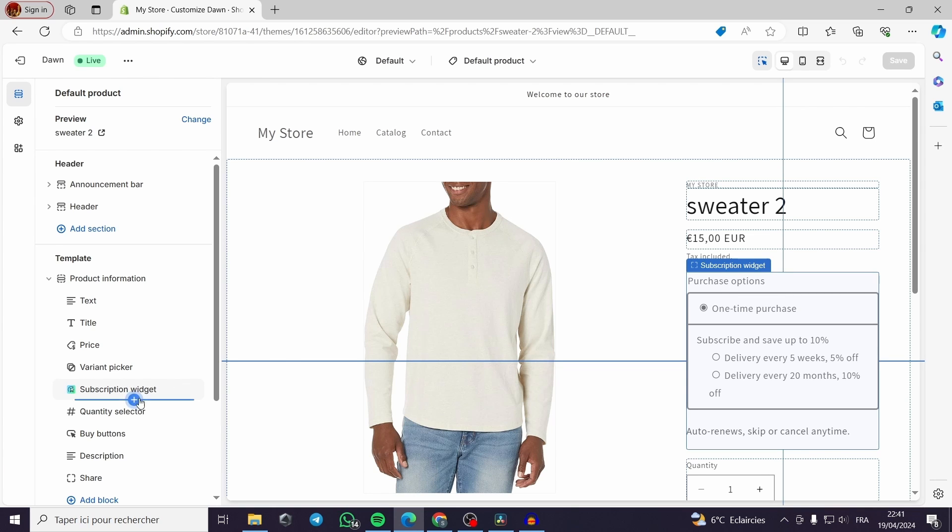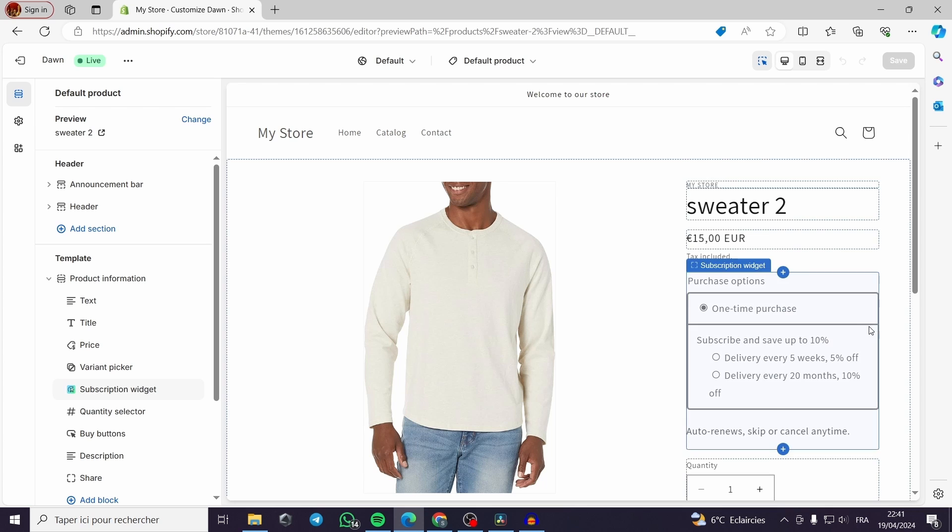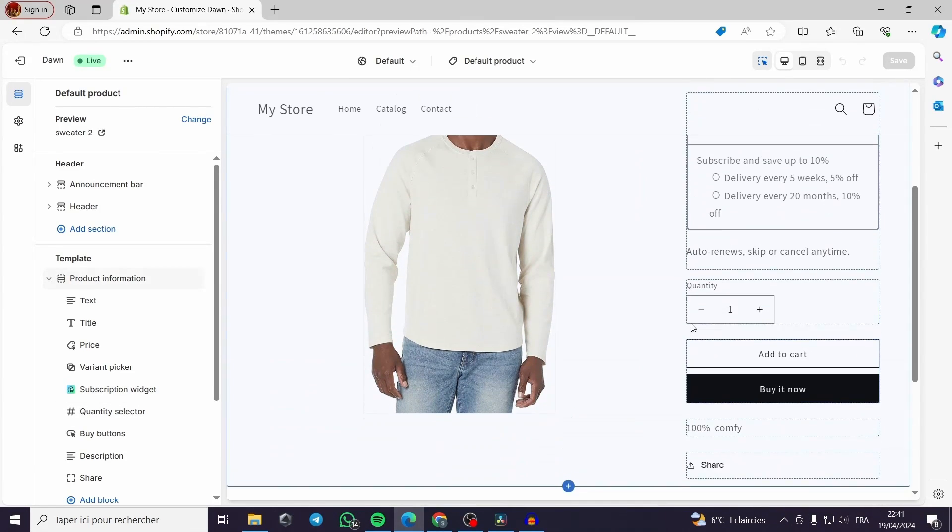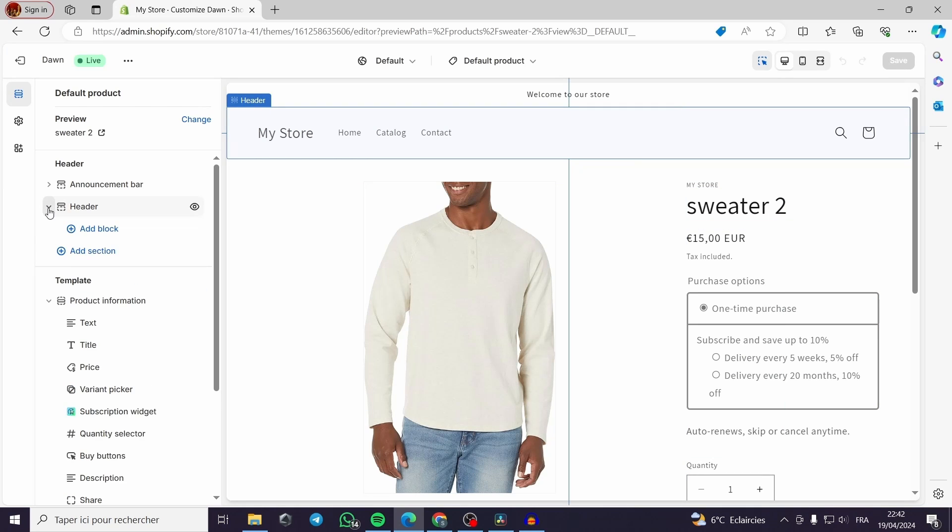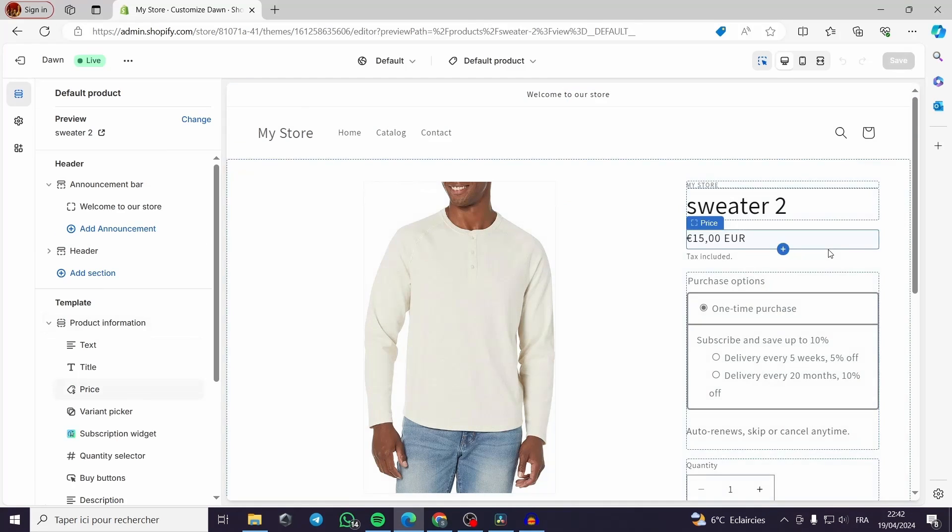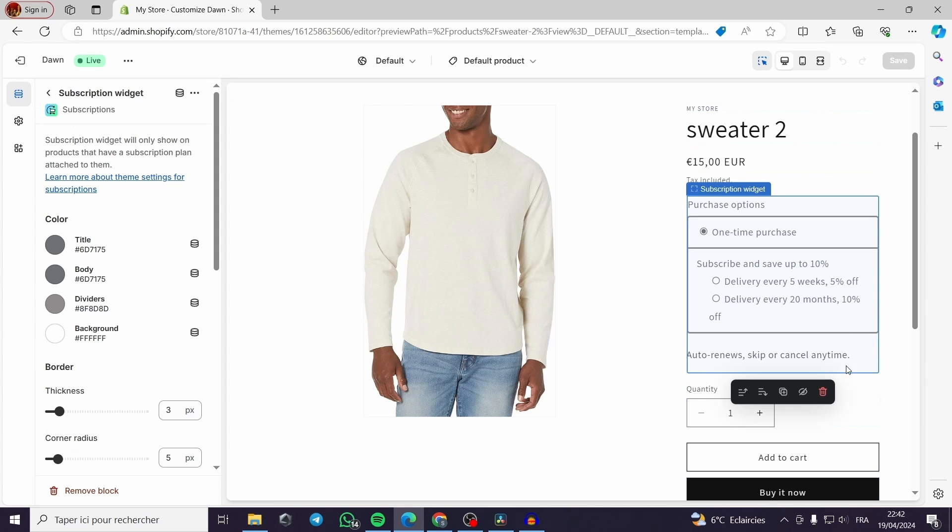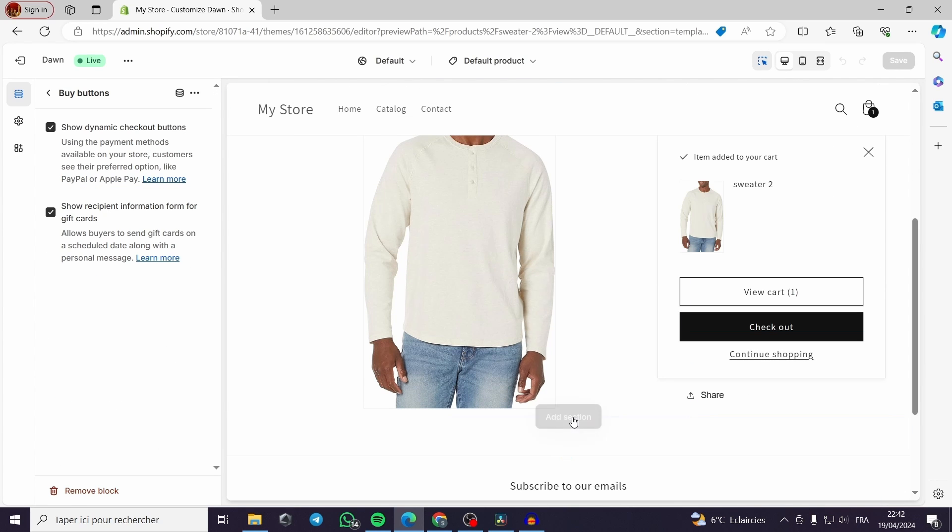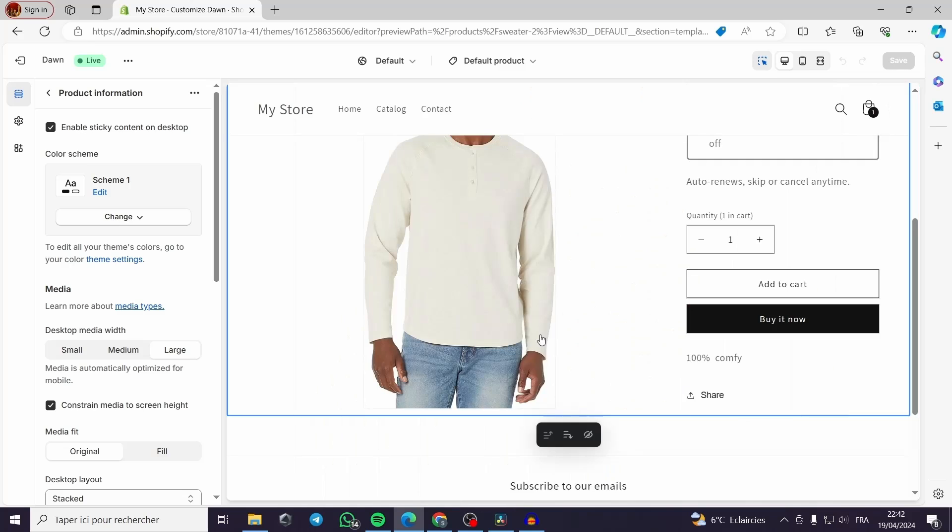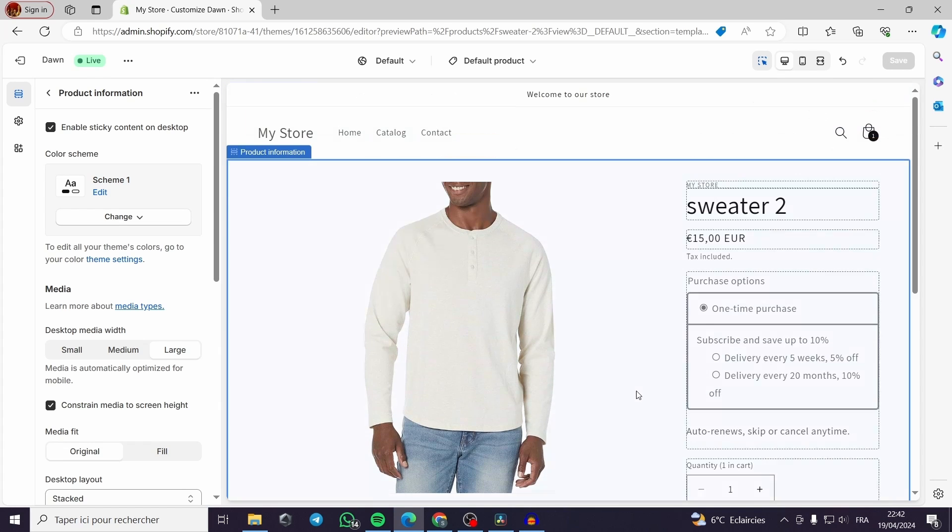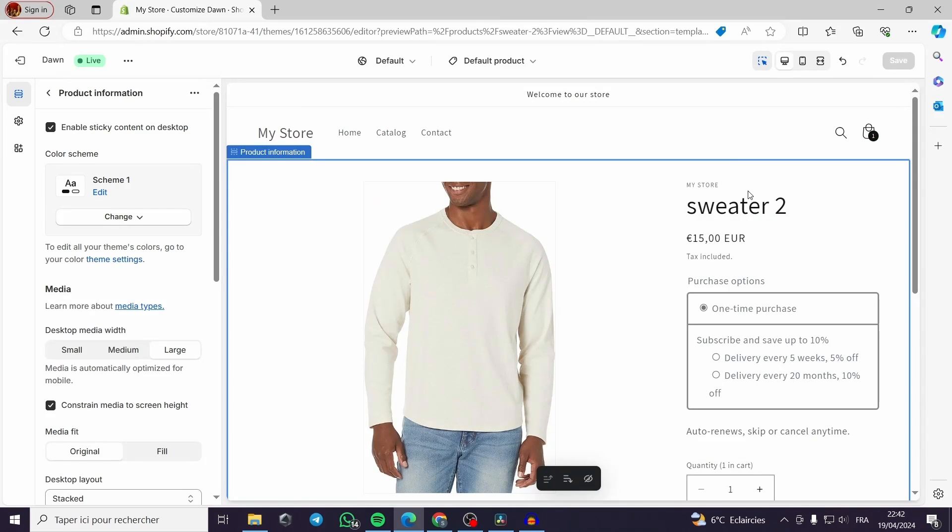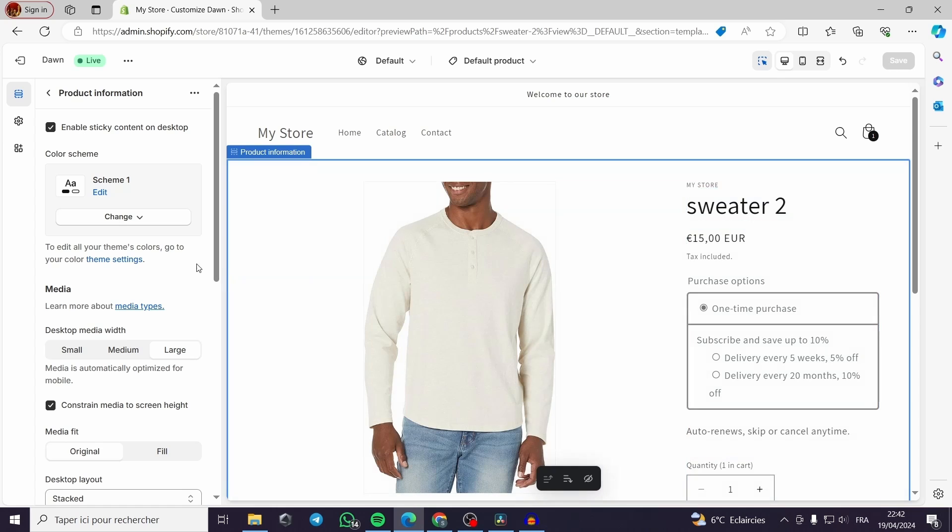You can, for example, here you can see the different buttons, different sections from template, header. The header, you can, the announcement bar you can change. Here is the subscription plan. Everything you click on will be checked here on the left side. This is a sidebar containing the information about the widgets that you are clicking on them.